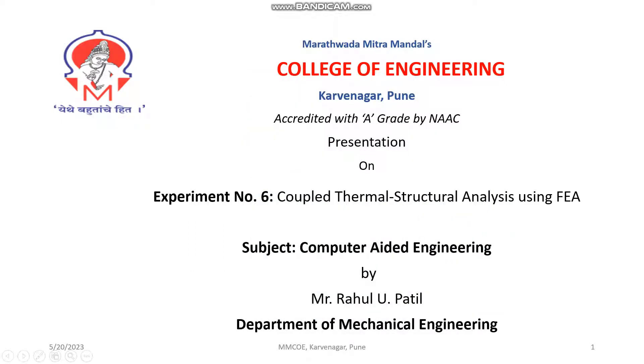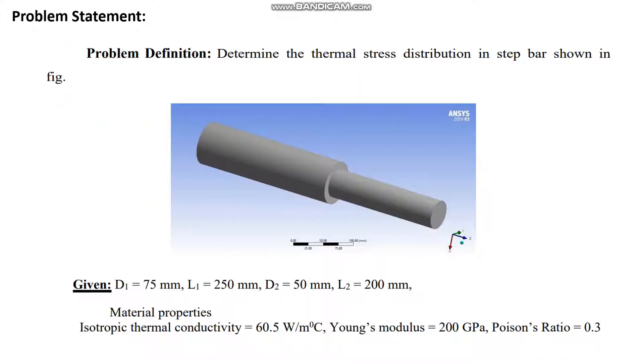Welcome to practicals under computer-related engineering course. Today we will do experiment number six, which is coupled thermal and structural analysis using FEA. This is the problem statement for coupled thermal and structural analysis. Note down the important values.